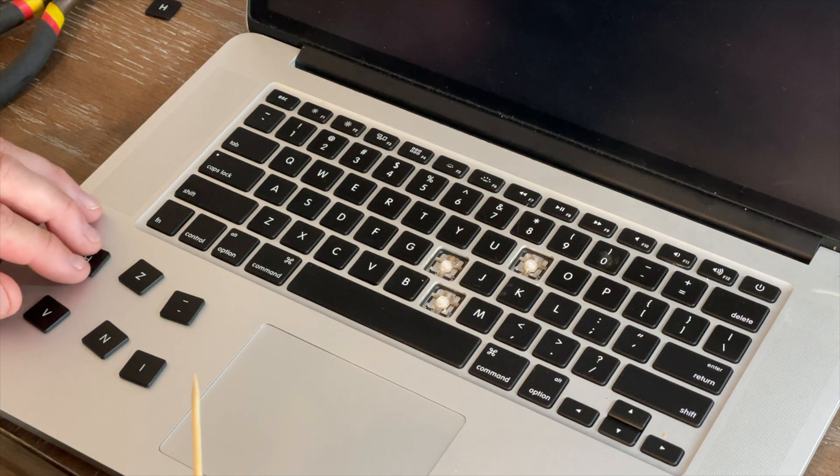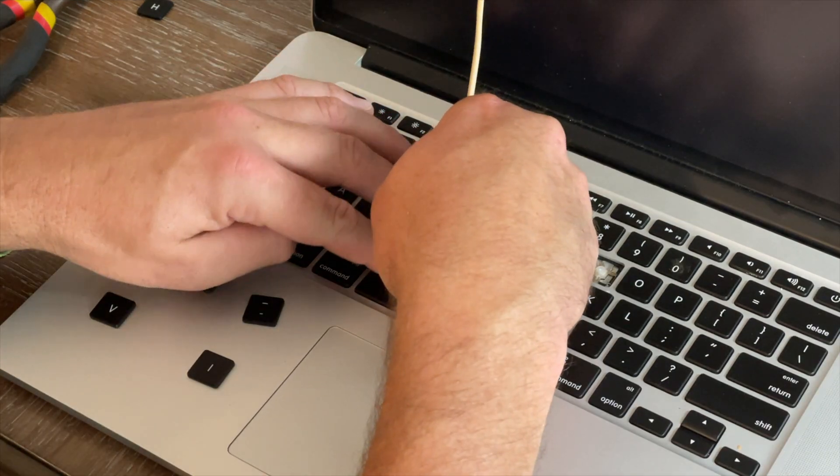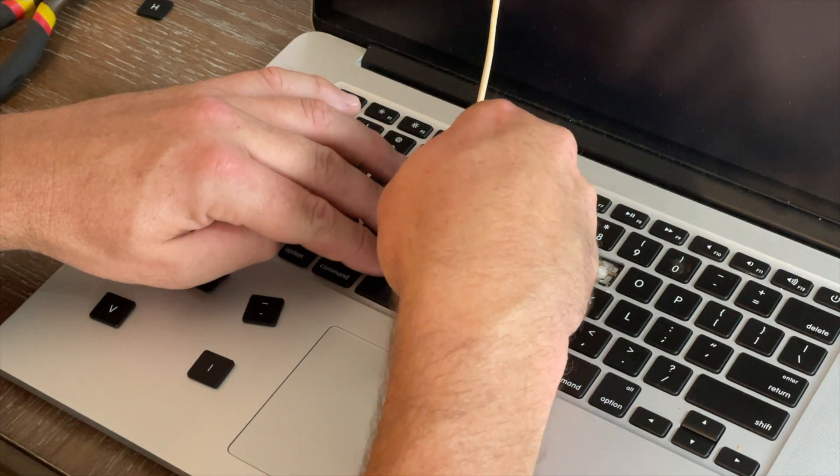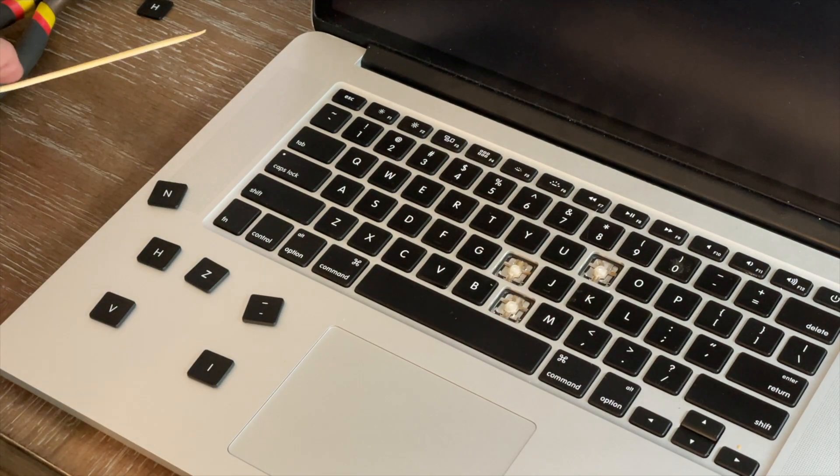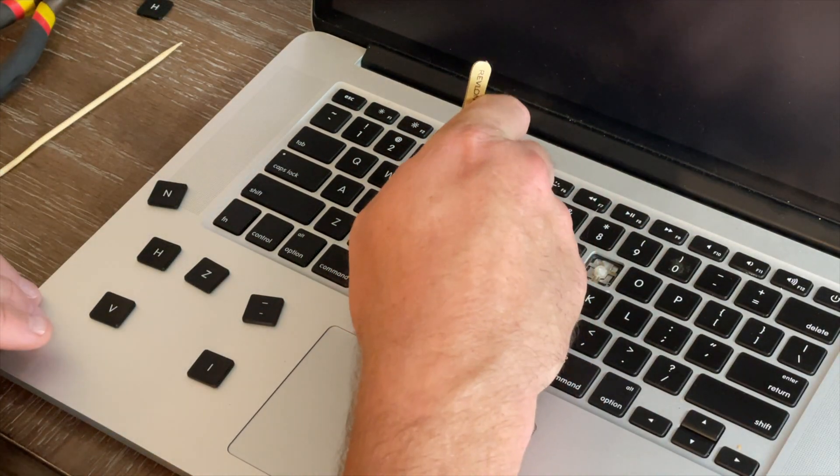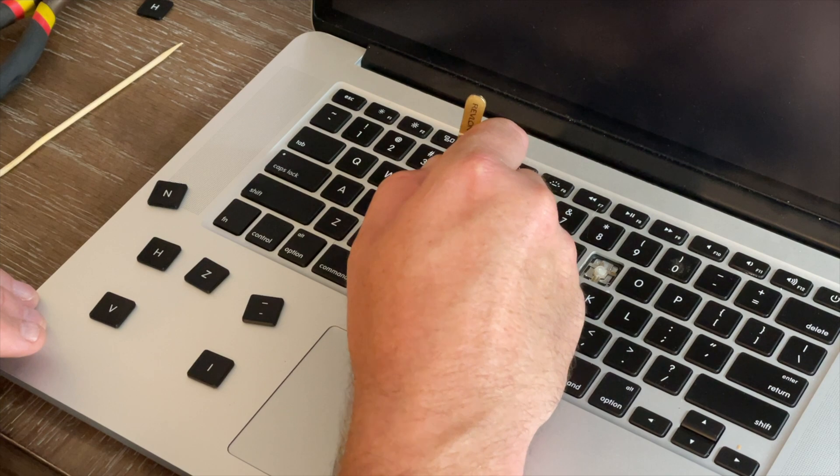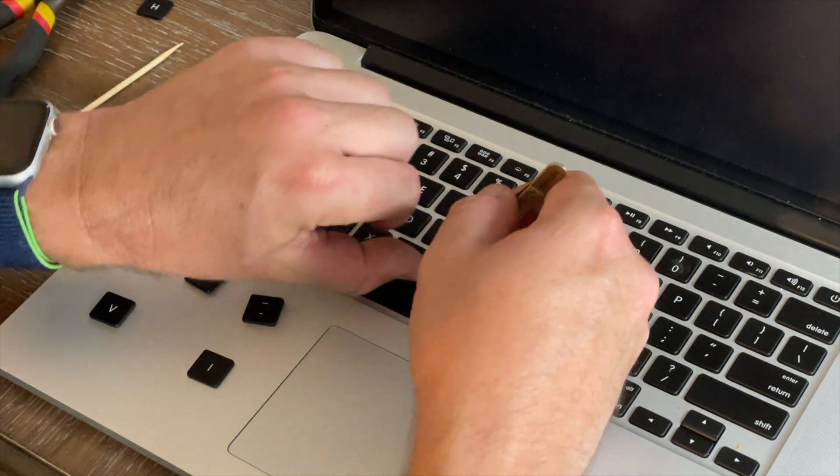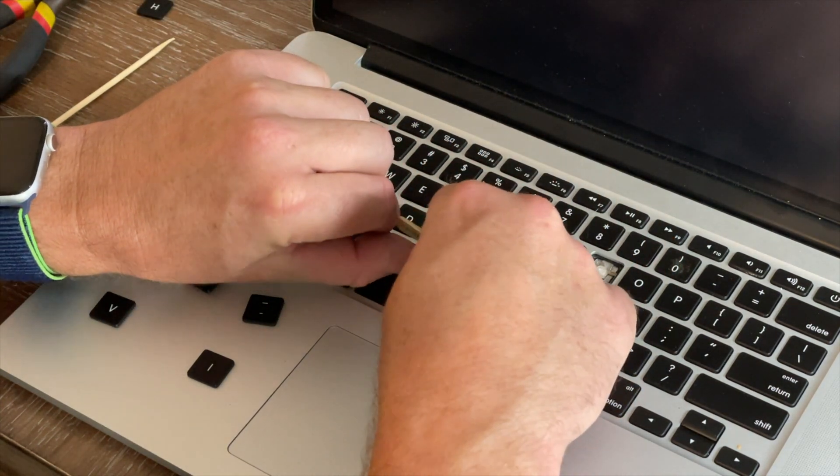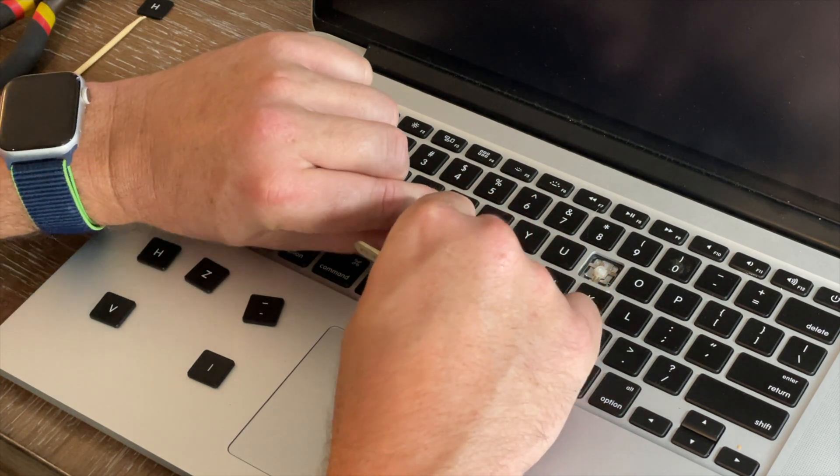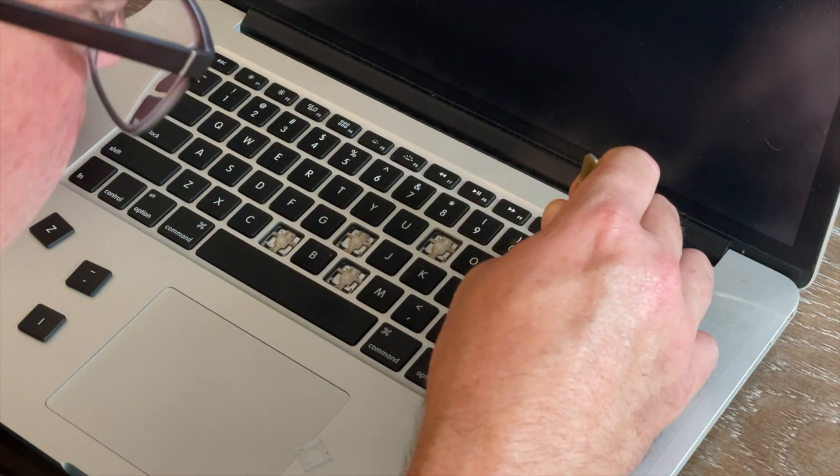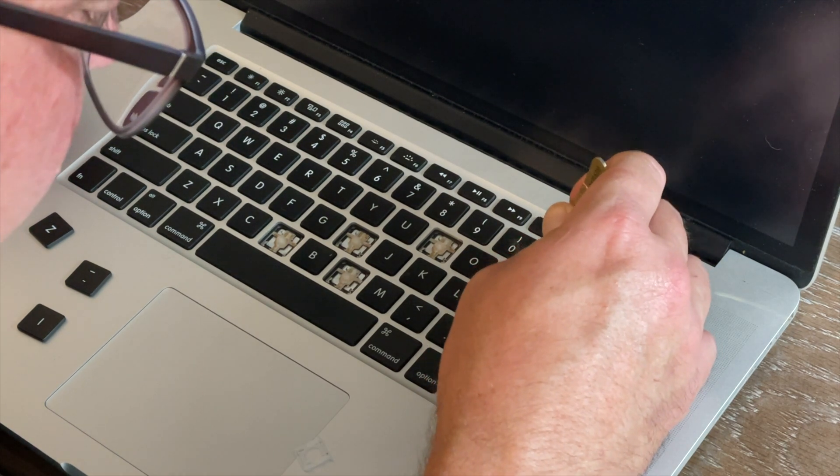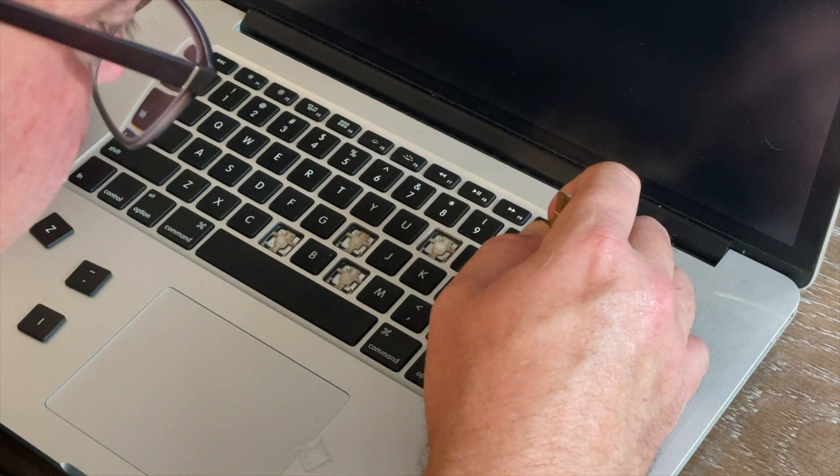It is kind of scary the first time you try to pop off a key because you feel like you're going to break it. So what you want to do is you typically pop off the top left corner and then you pop off the bottom. But this one, yeah that's how they're supposed to behave right there.